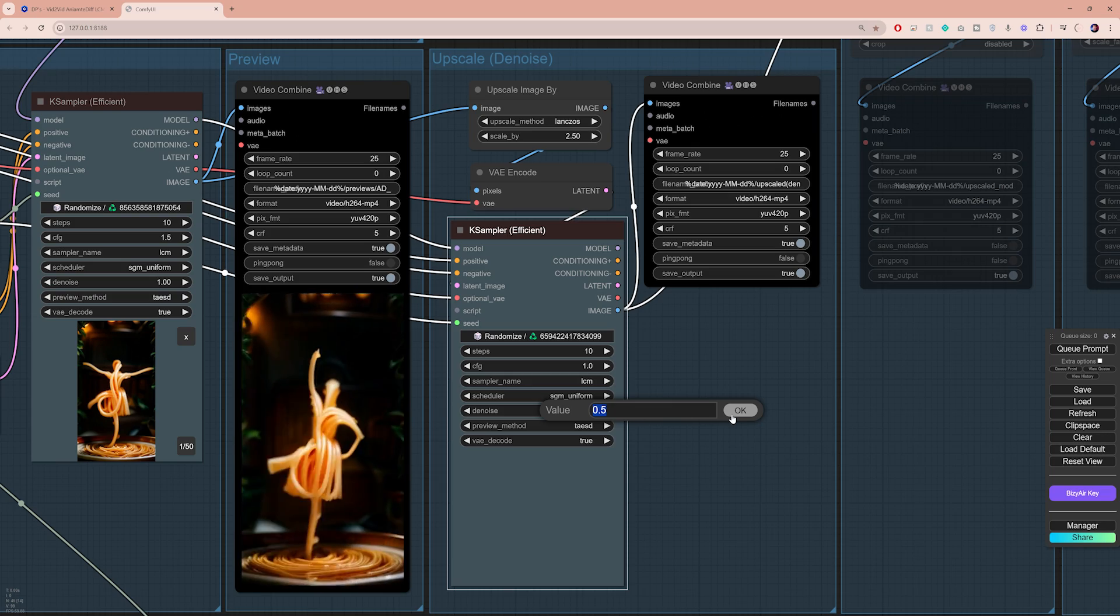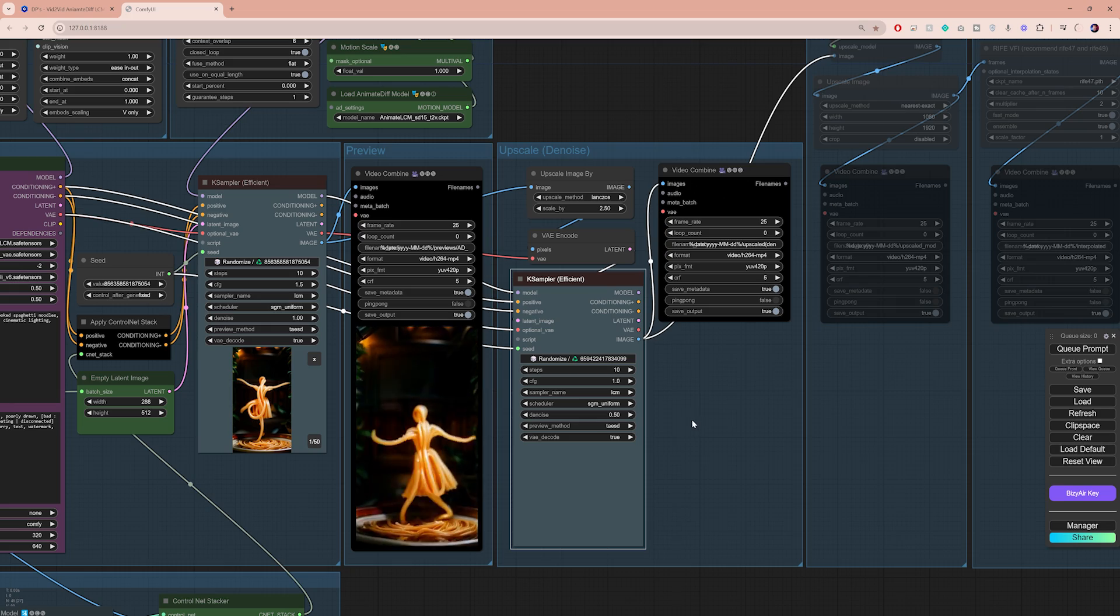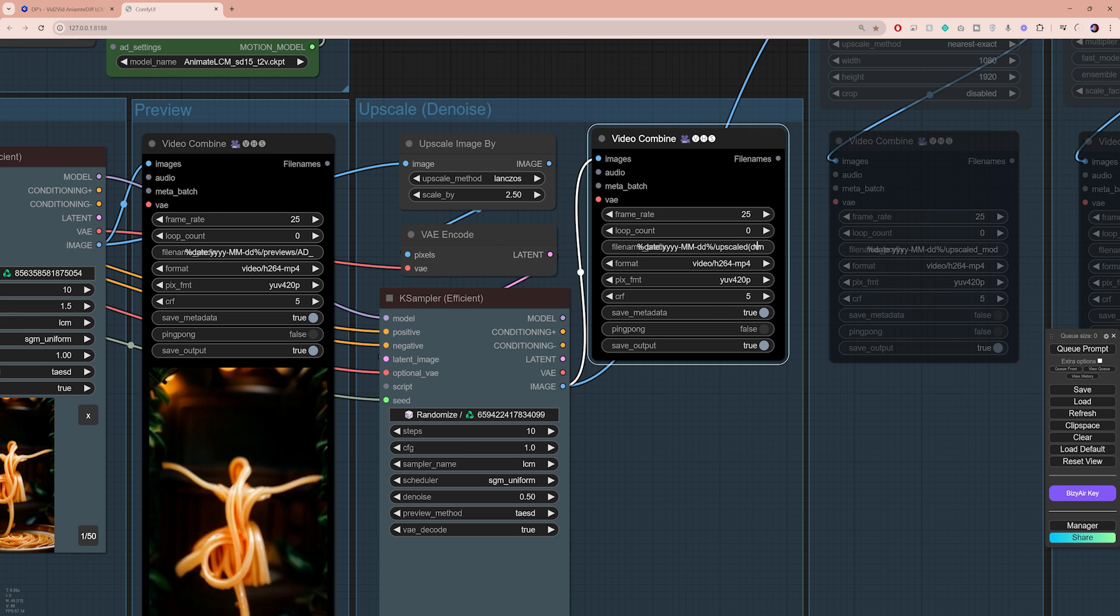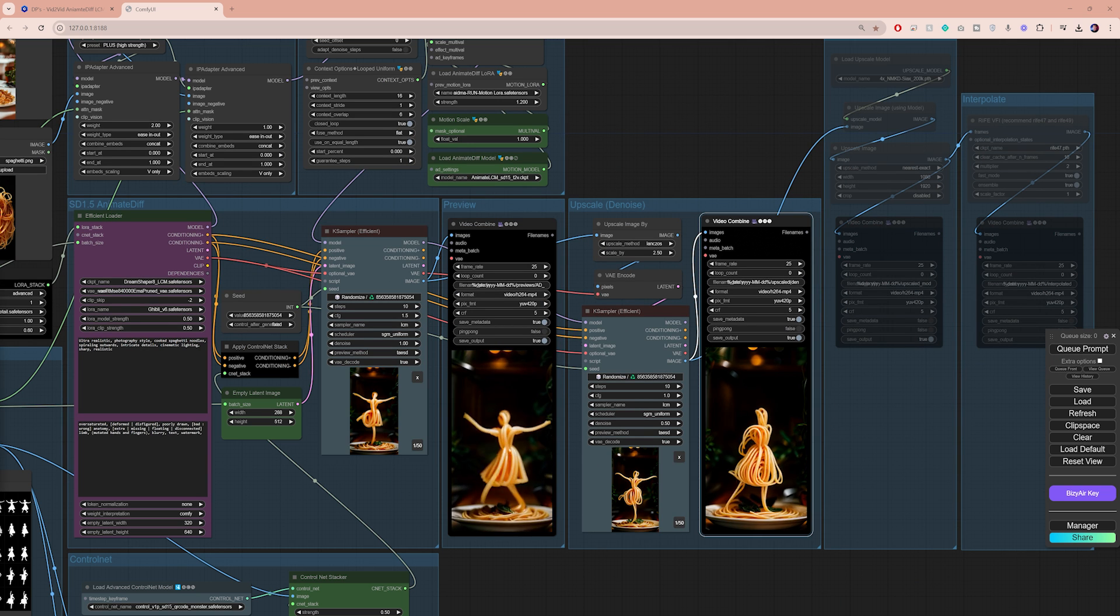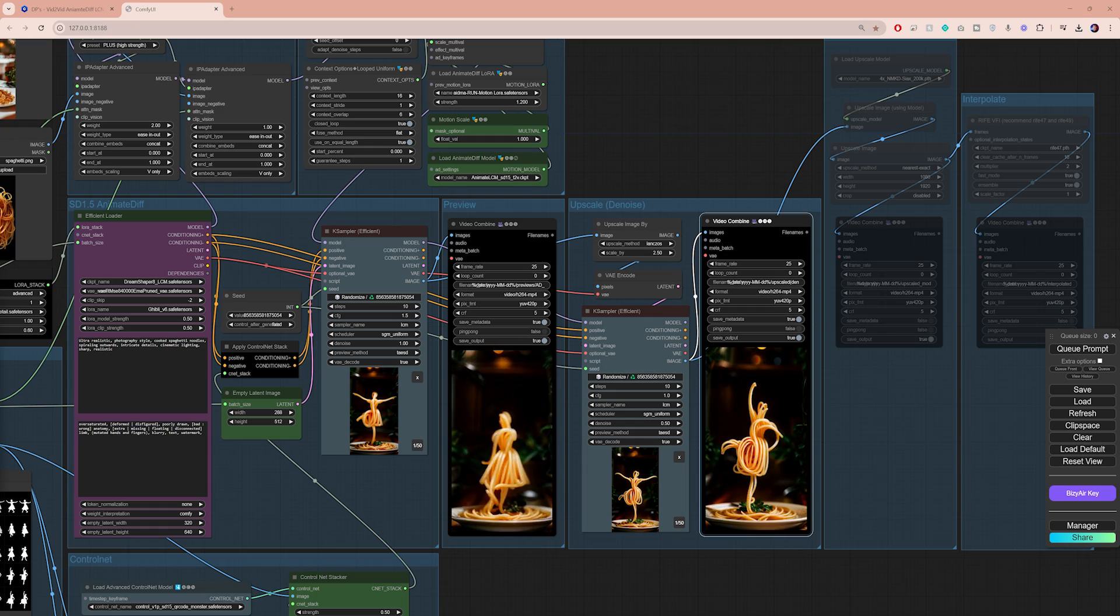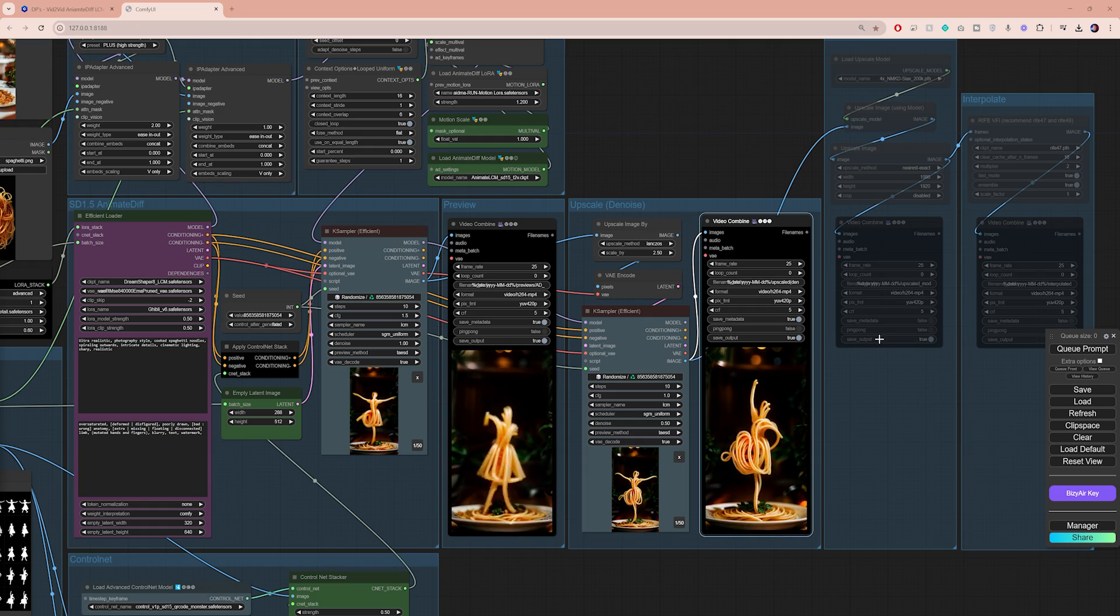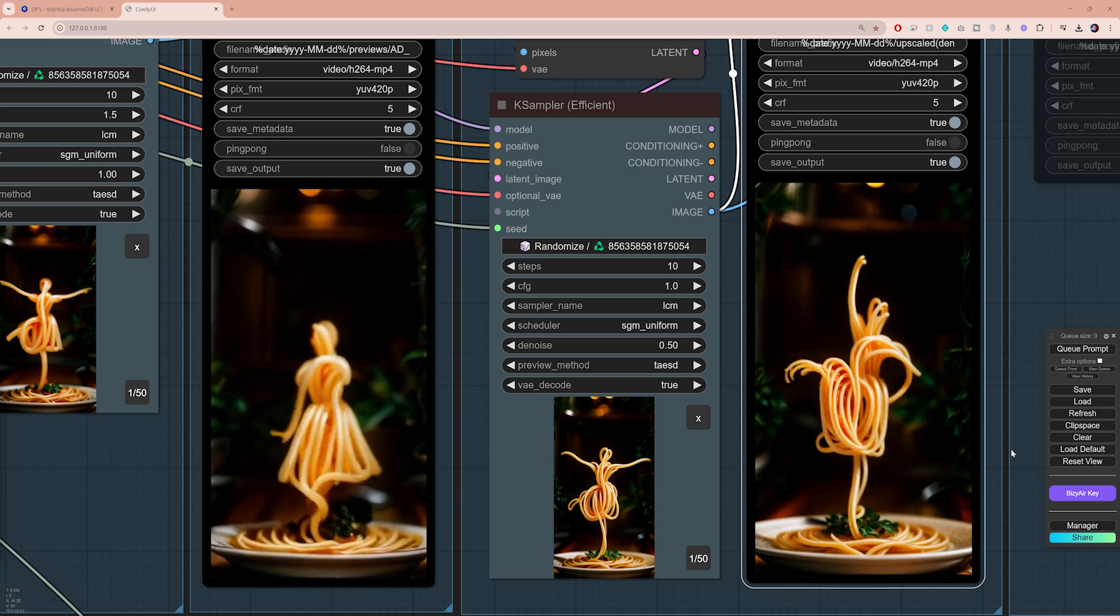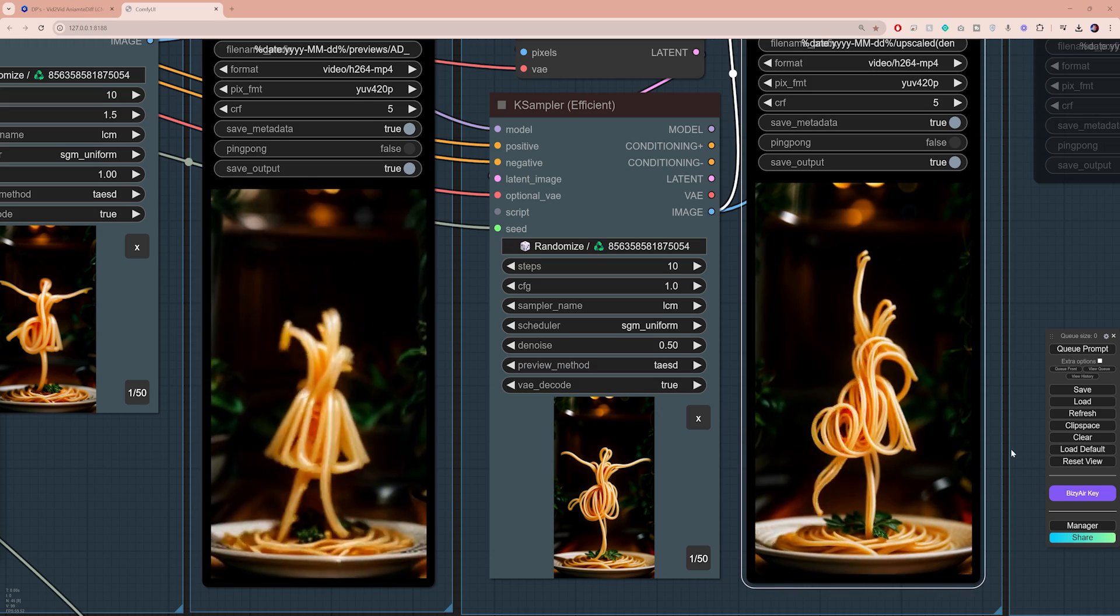Among all the settings in this case sampler node, the most important one to play with is the denoise setting. If you push this higher, the upscaled image is gonna look less like the preview, so play around with this and see what works best for you. I usually set it around 0.5. Let's make sure the frame rate is the same as the original video, then click on cue prompt again and wait for it to process. And as you can see, now we have a sharper and better quality preview based on which you can decide whether you want to move forward with generating the entire video.